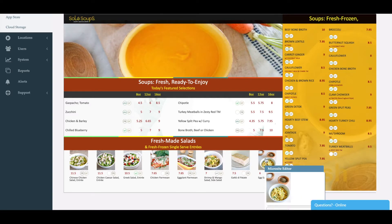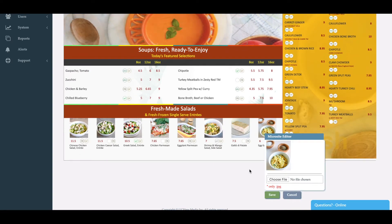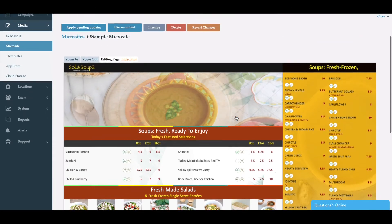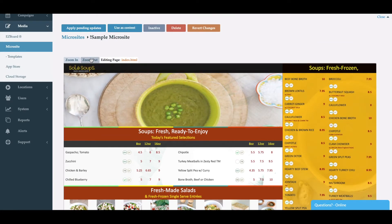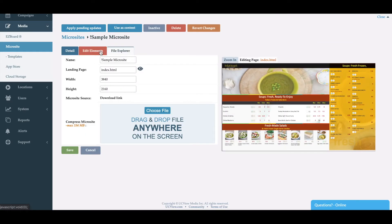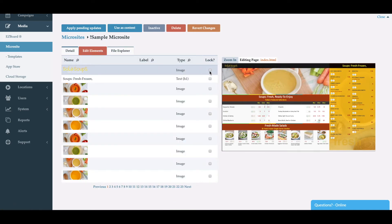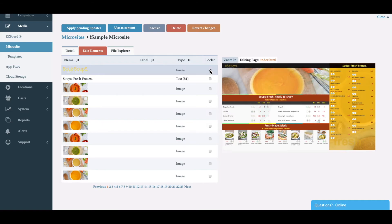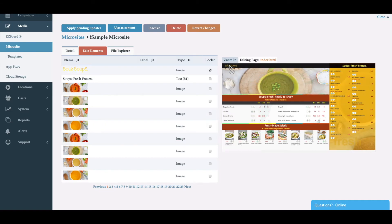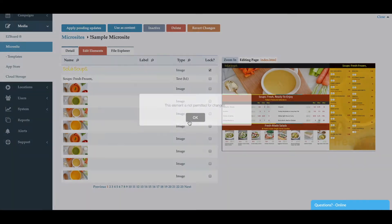I can also modify any images. I also have the ability to lock any elements that I'd like. For example, here I'll go ahead and lock the logo. I don't want any user to change my logo. So if a user clicks on it, the element is locked.